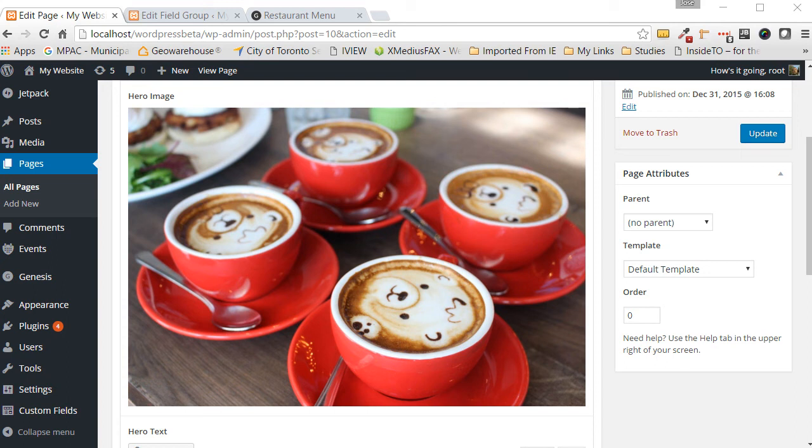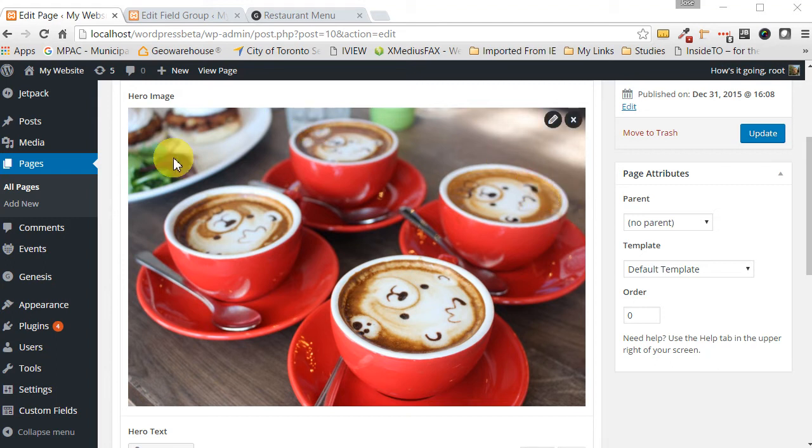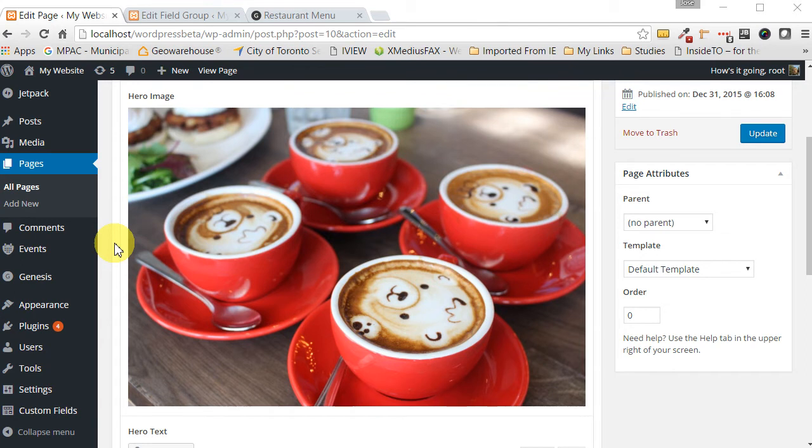Welcome back folks to our third tutorial in this series. Let's continue from where we left off. In the last tutorial we added this hero section, so now let's add our text image section.